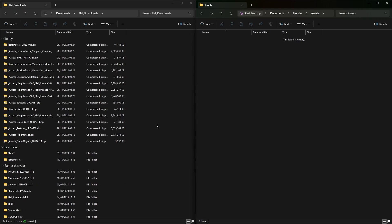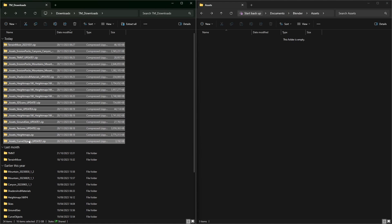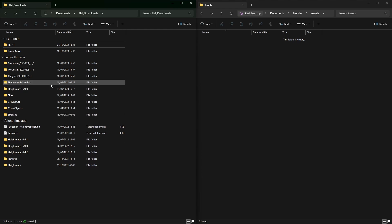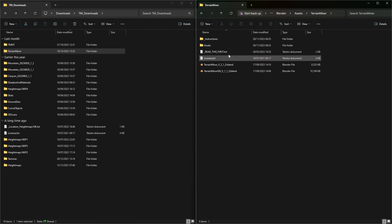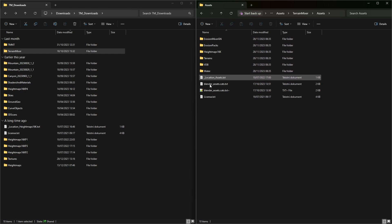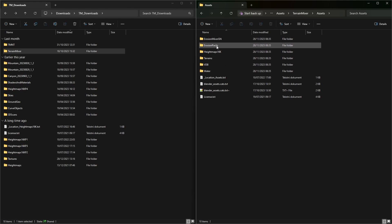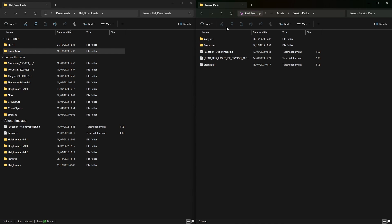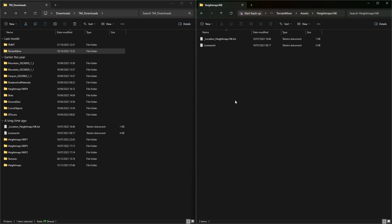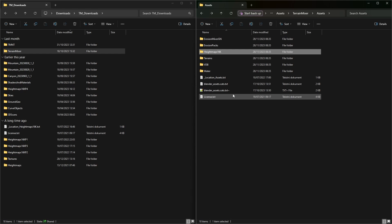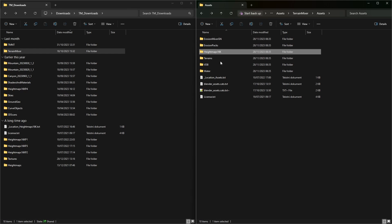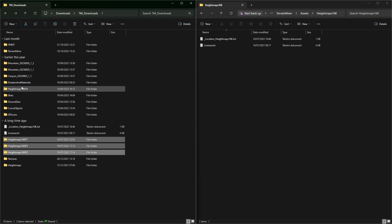Now that everything is unpacked, delete the zip files — we don't need them. The first and maybe most important step is to drag the main folder here. If you open it you'll see what's inside. Open the assets directory and you'll see height maps and erosion packs, which contain really large files. This is why you don't get them in one zipped document. Let's start with the height maps 16K — this goes inside these folders.